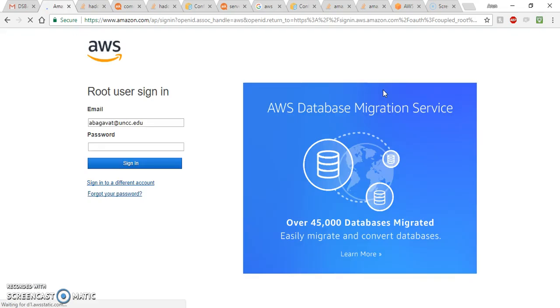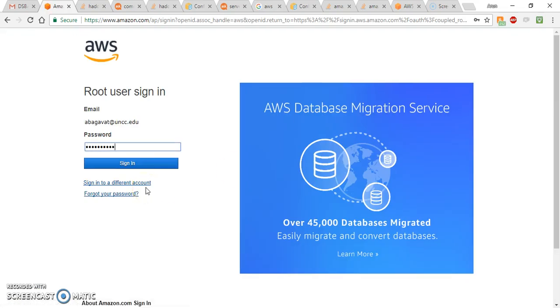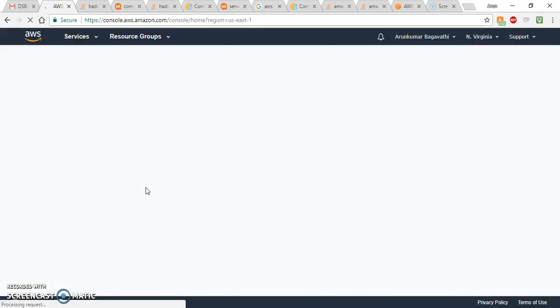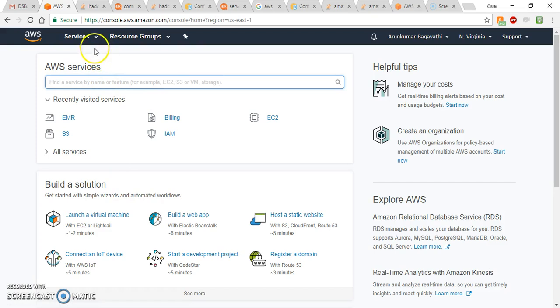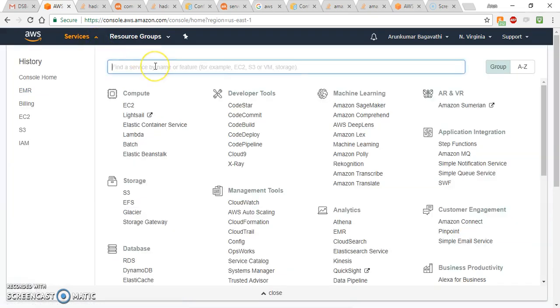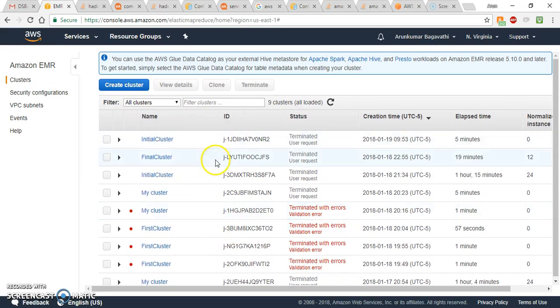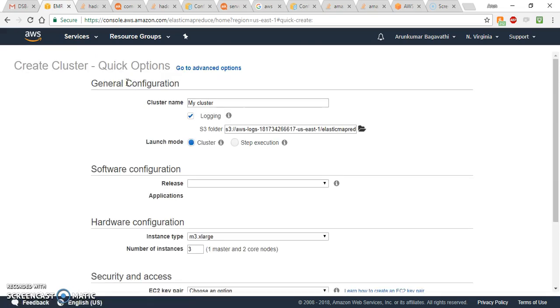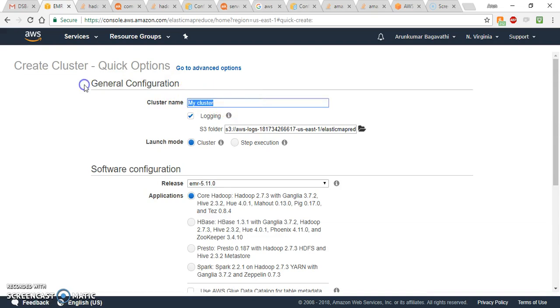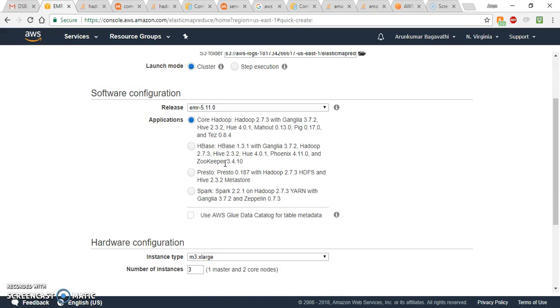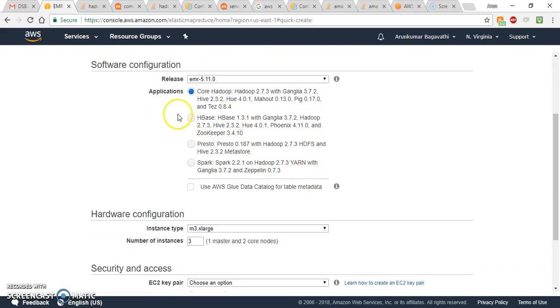Once you are signed in, go to Services and search for EMR, then select EMR. I have already created some clusters, but for this video I'll create a new one. You can rename the cluster — I'll call it 'class cluster' — and leave the other options as default.